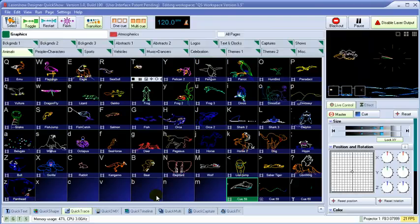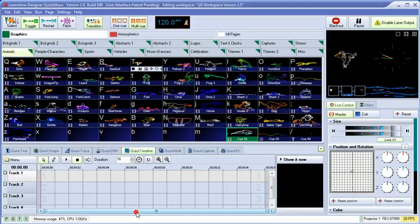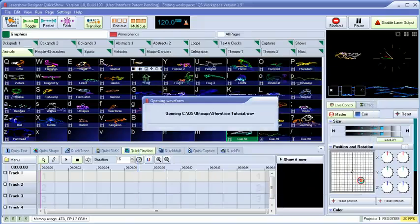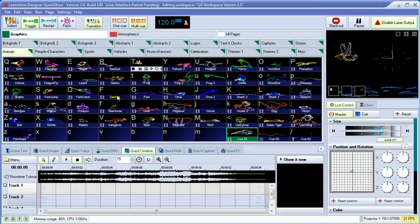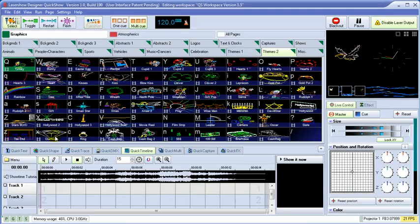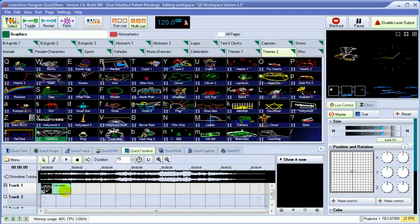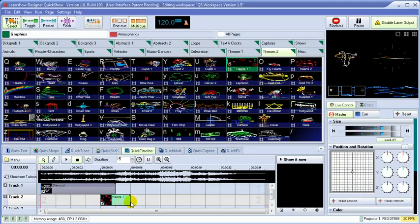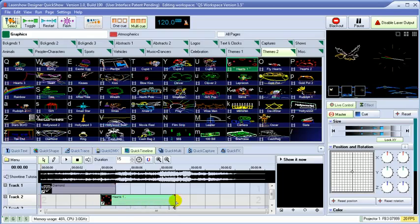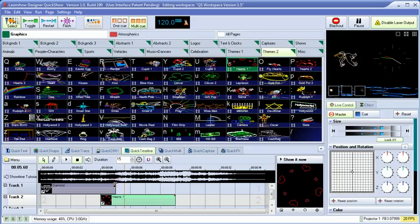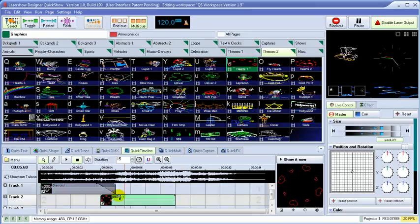QuickShow is not only for live control, but it also includes a full-featured timeline-based show creation system. We can load in a music file, then drag and drop cues directly onto the timeline and stretch them out. QuickShow supports an unlimited number of tracks.